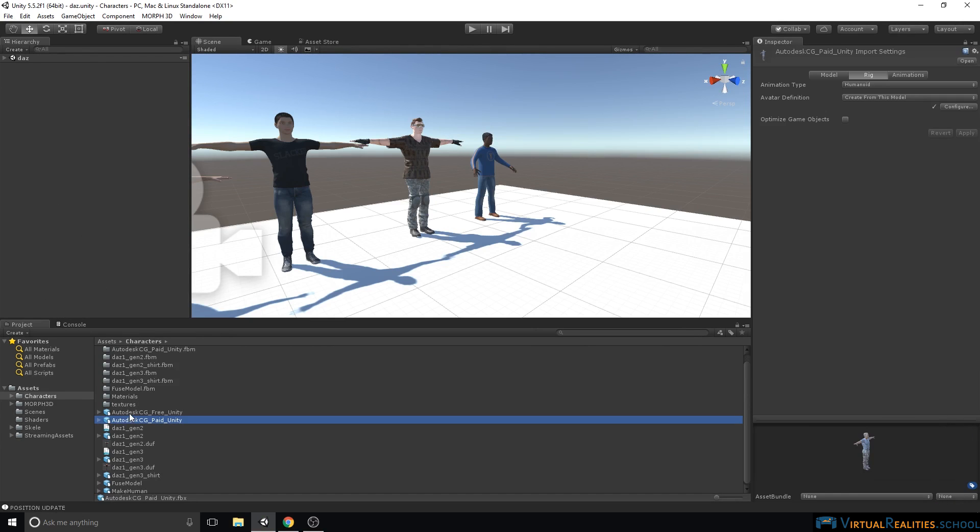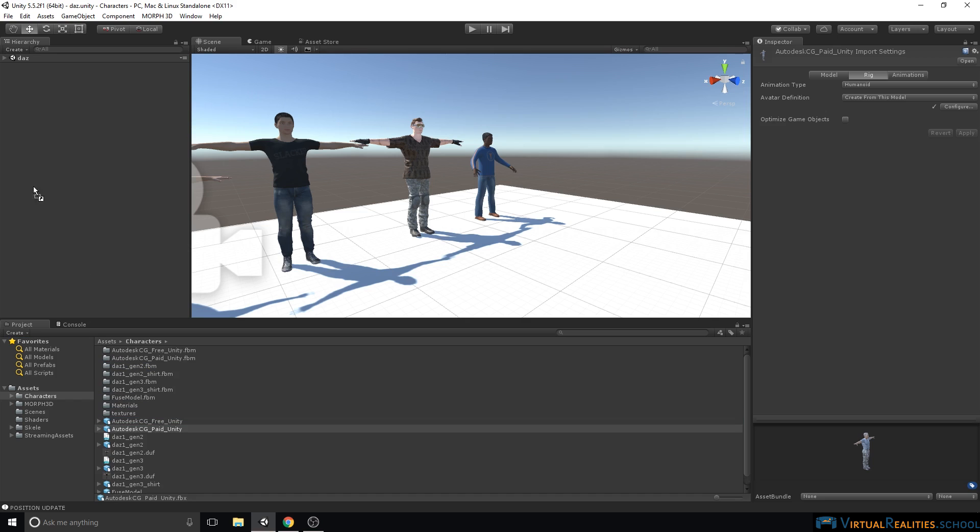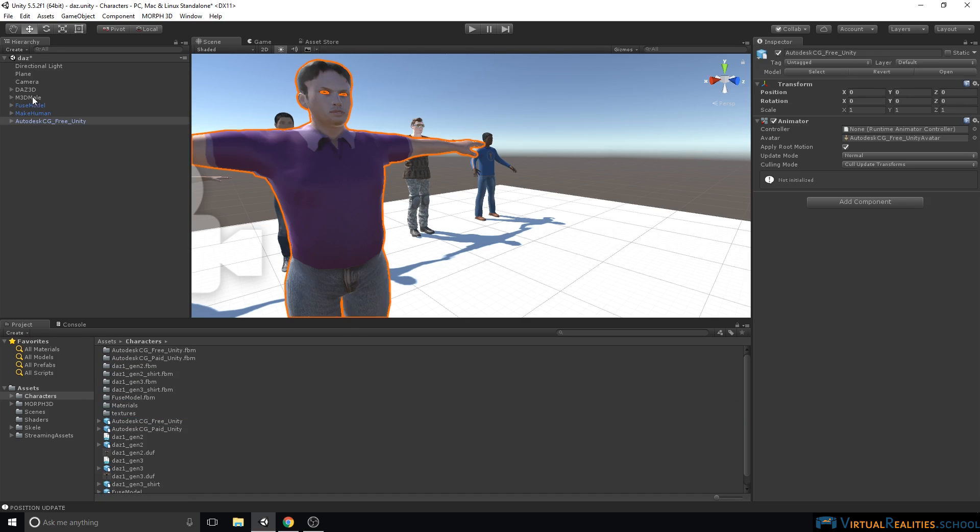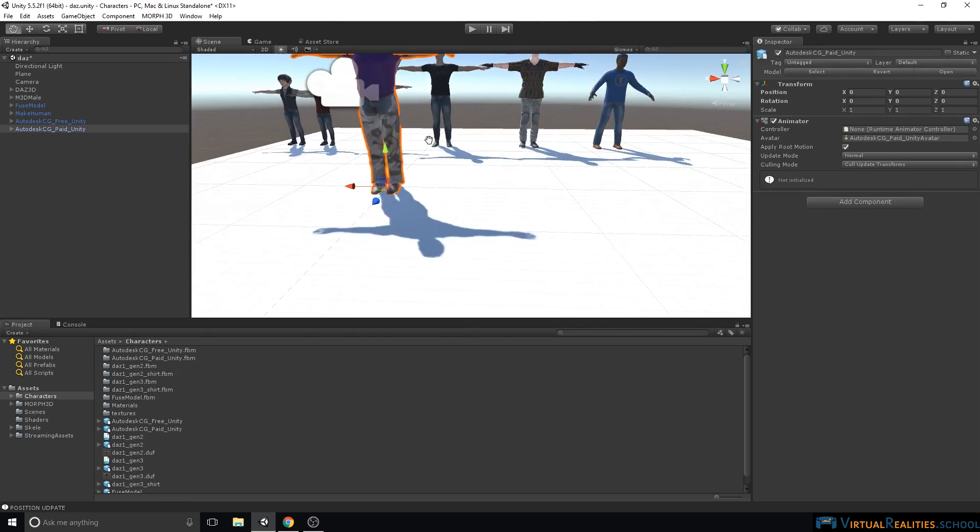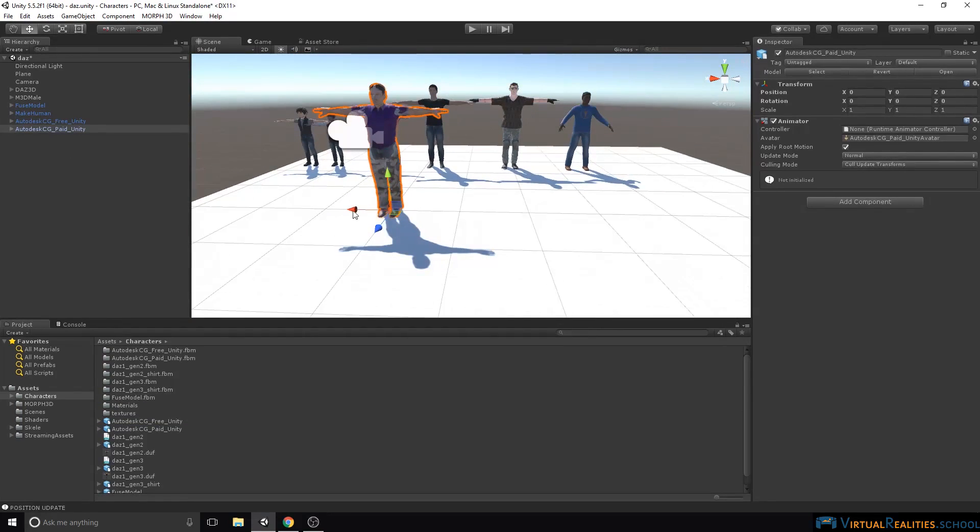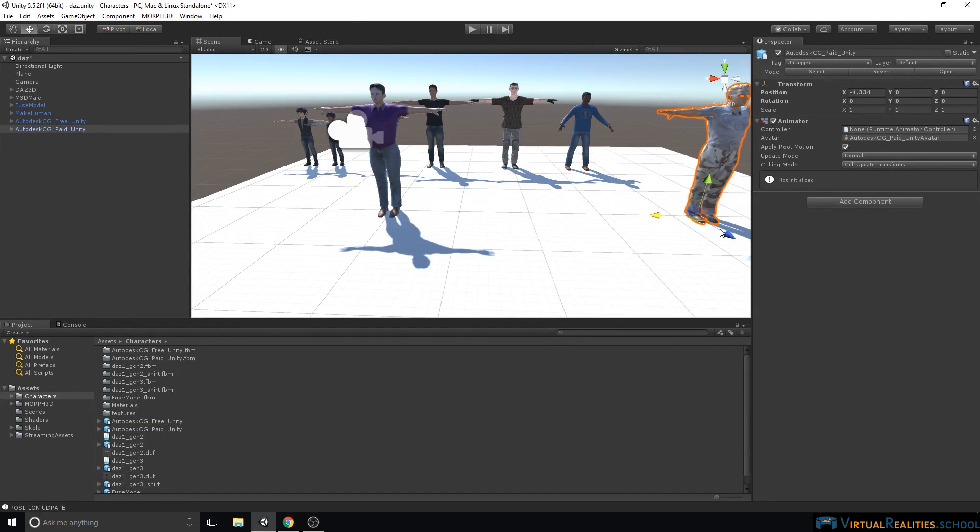Let's drag our characters into the scene and move them next to our other characters.